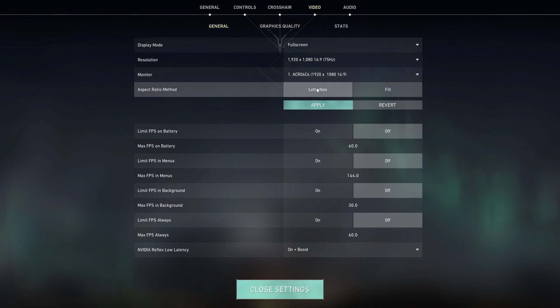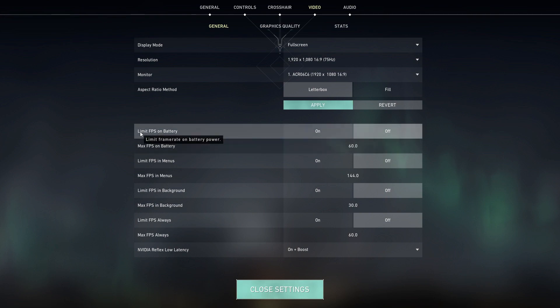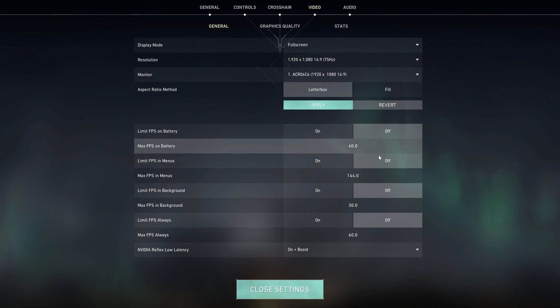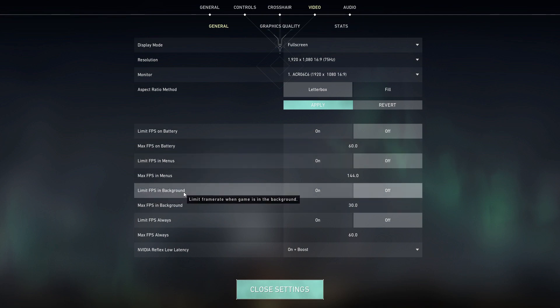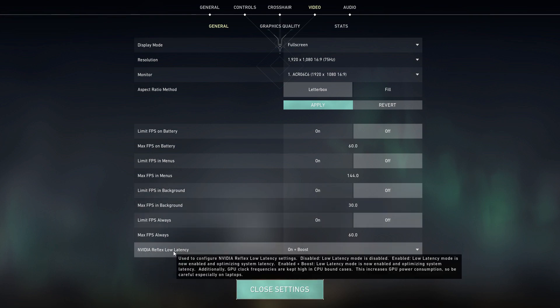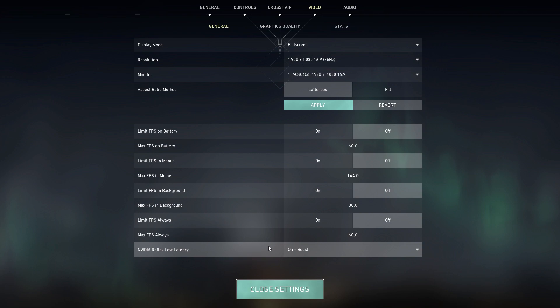Limit FPS on battery, select off. Limit FPS in menus, select off. Limit FPS in background, select off. Limit FPS always, select off. And if you have Nvidia video card, select here on plus boost for low end PC.